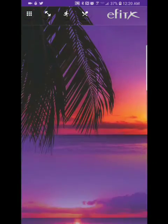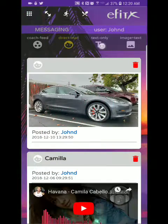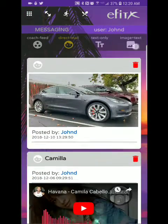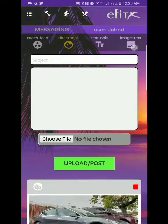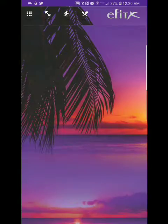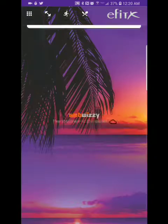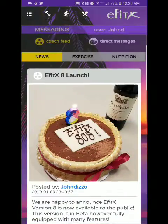And messaging — this is between you and your trainer. You could post something, your coach could post something, and you get a feed from your coach as well. You get a news feed.